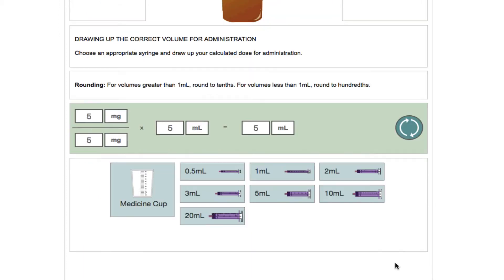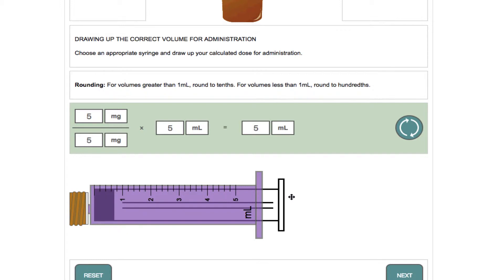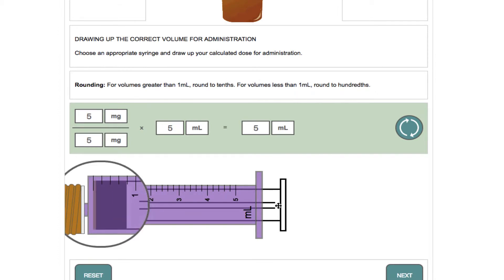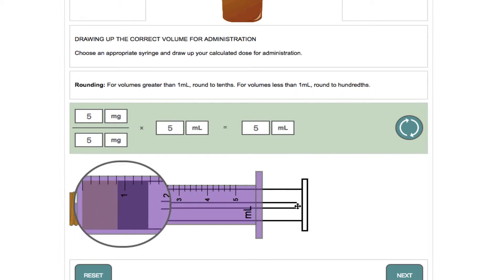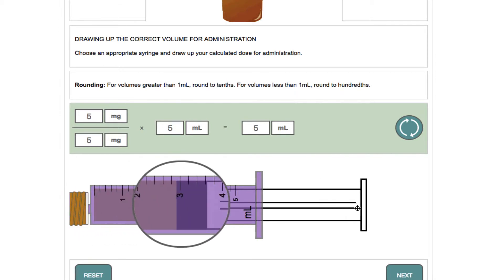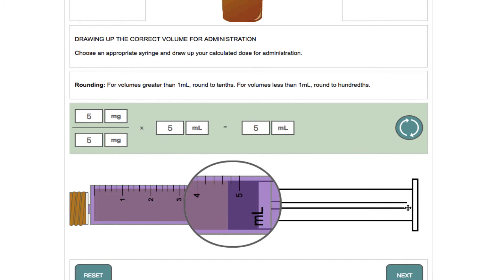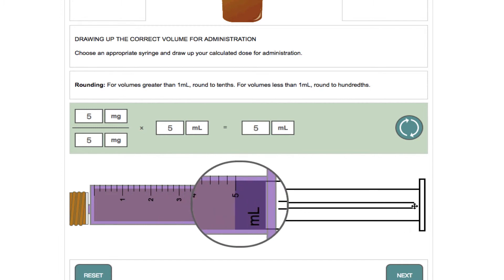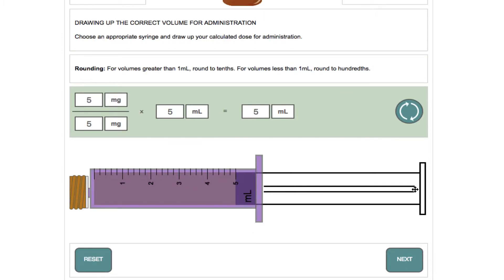Next, select the appropriate administration vehicle of choice. Finally, technical measurement competence is accurately measuring the calculated answer in an appropriate measurement vehicle. In this case you will need to select the most appropriate volumetric syringe and draw back the plunger until the correct volume to be administered is shown. Note how the syringe barrel is magnified to aid accurate measurement.